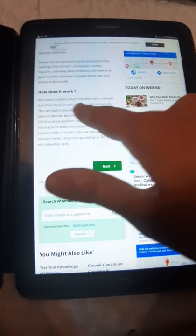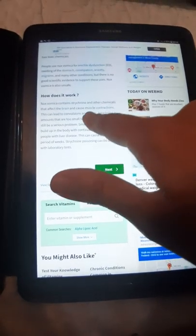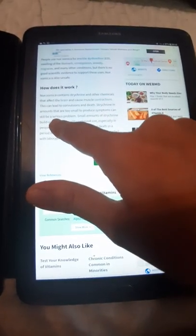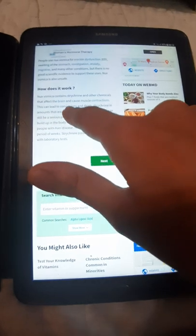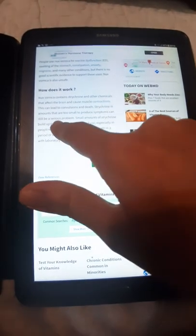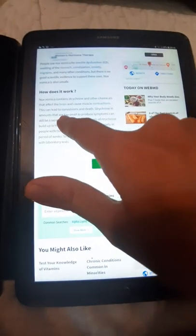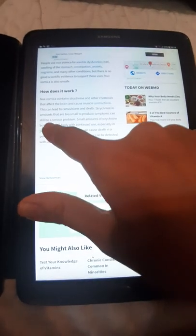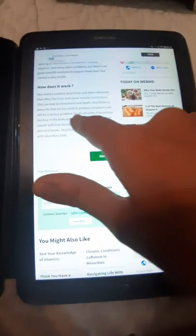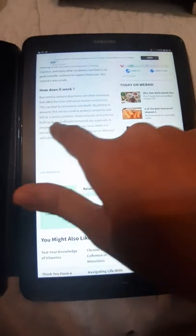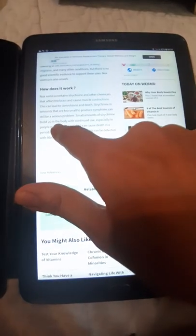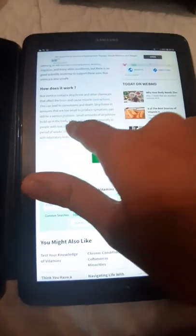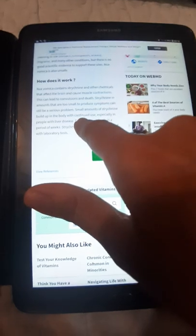How does it work? Nux Vomica contains strychnine and other chemicals that affect the brain and cause muscle contraction. This can lead to convulsion and death.